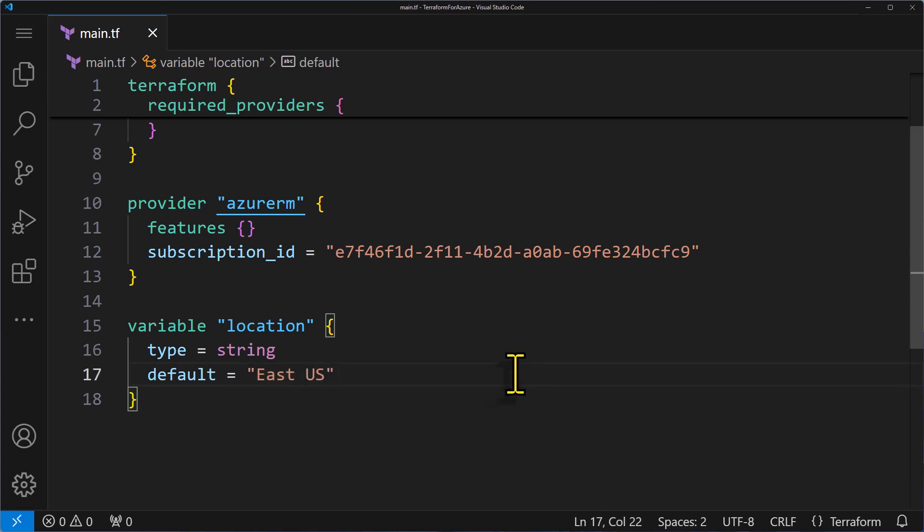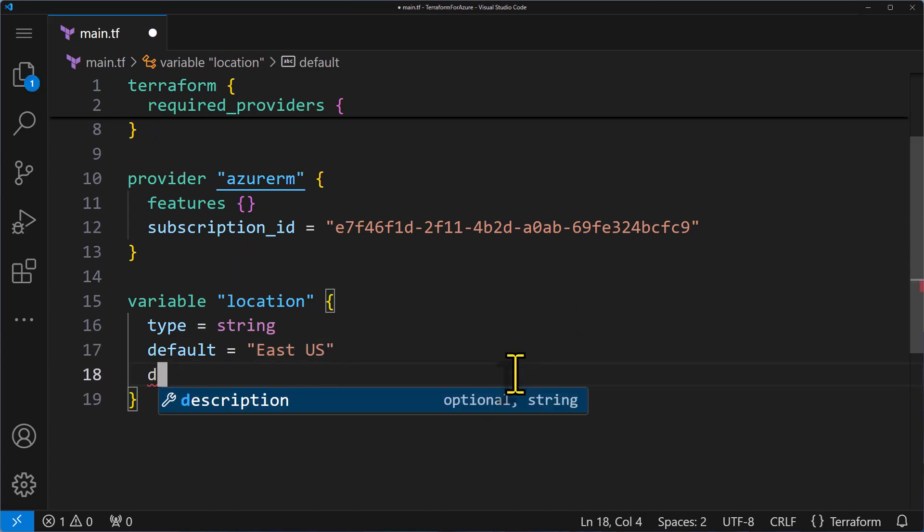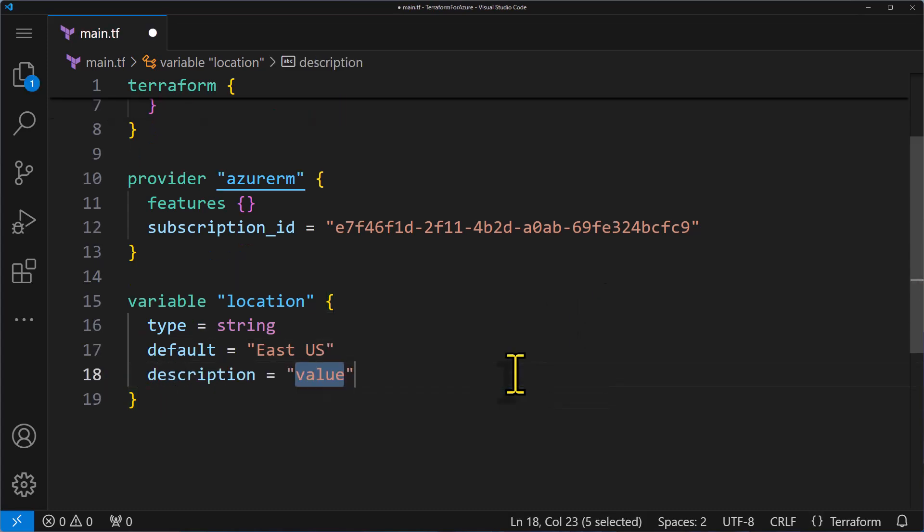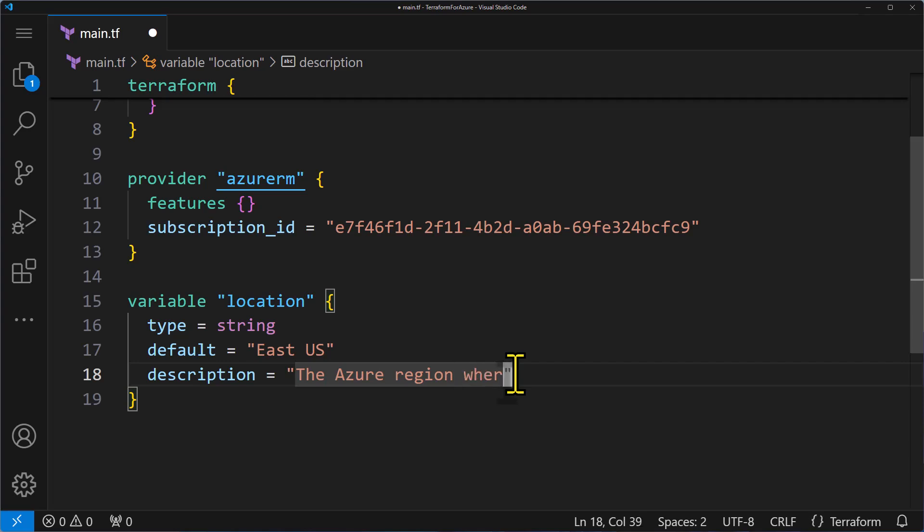Another great feature is the description attribute. It is always a good practice to include a description for each variable. This way, anyone reading your script will quickly understand what each variable is for. For example, I'll set the description of this variable to something like the Azure region where resources will be deployed.